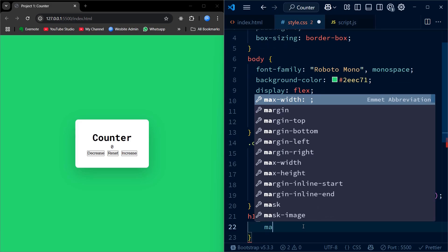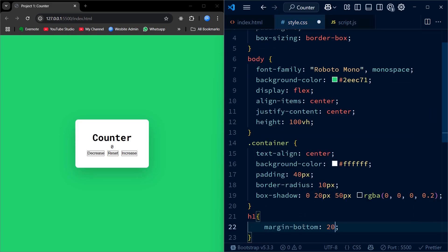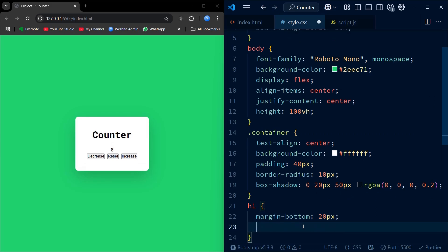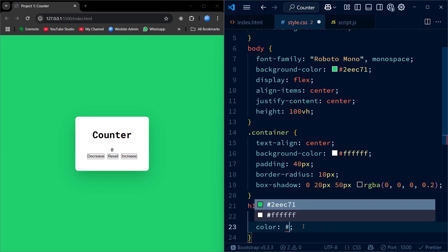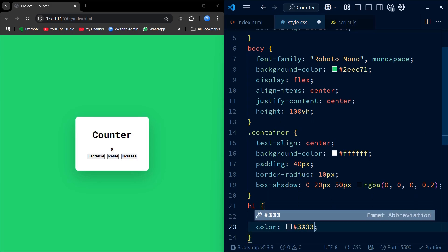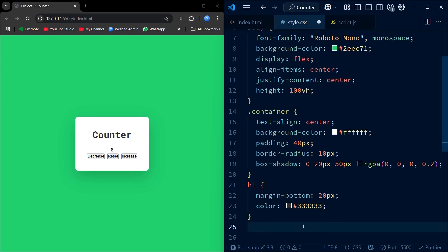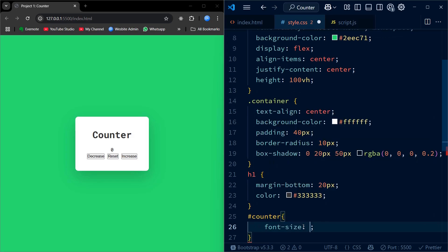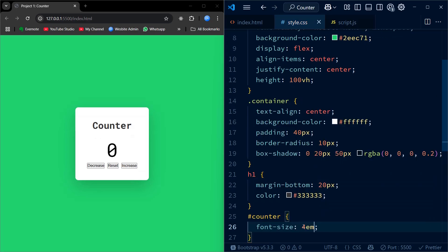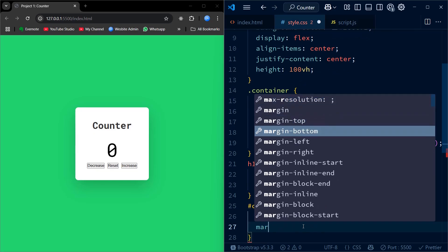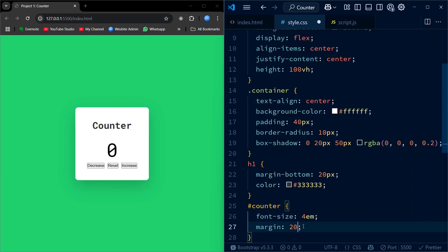The heading has some space below it and a dark gray color for good readability. The counter display is styled to be large and bold, making it the focal point. The margin adds space above it and below it.